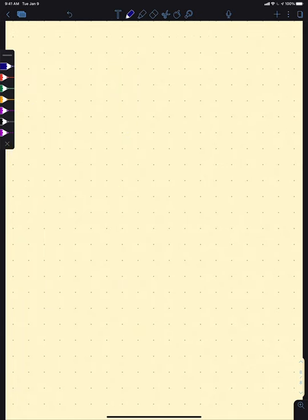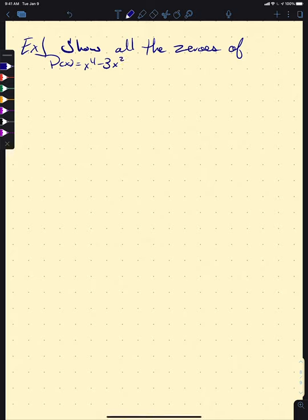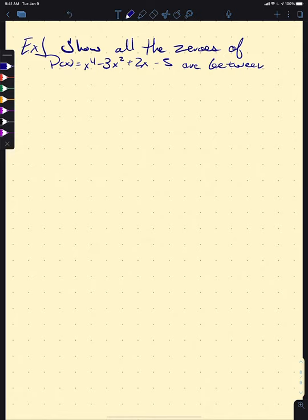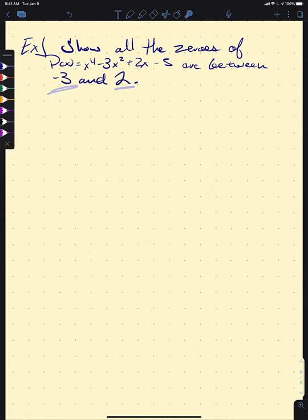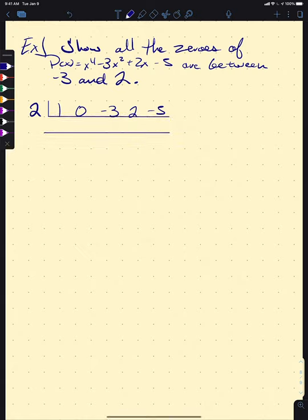Let's do an example. Let's show that all the zeros of P(x) = x⁴ − 3x² + 2x − 5 are between −3 and +2. We're seeking to show that 2 is an upper bound and 3 is a lower bound. Starting with x = 2, our coefficients are 1, 0, −3, 2, and −5. Running through synthetic division: 1, then 2, adding down to 2, then 4 giving positive 1, then 2 giving 4, then 8 giving 3.